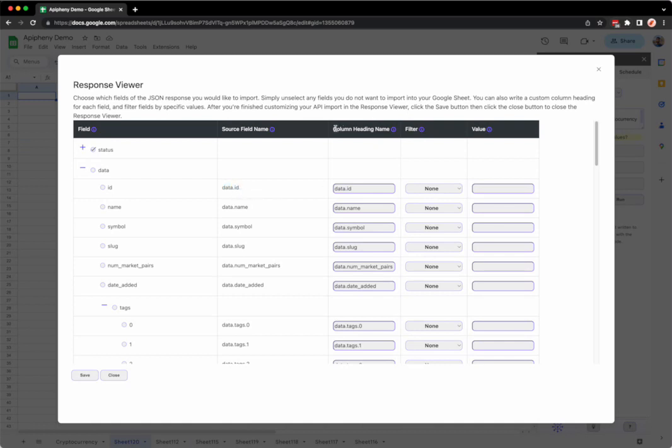We also have the column heading name, which is where you can create a custom column heading if you wish. For example, if we want the column heading name to say data instead of data.id, then we can change it like that.